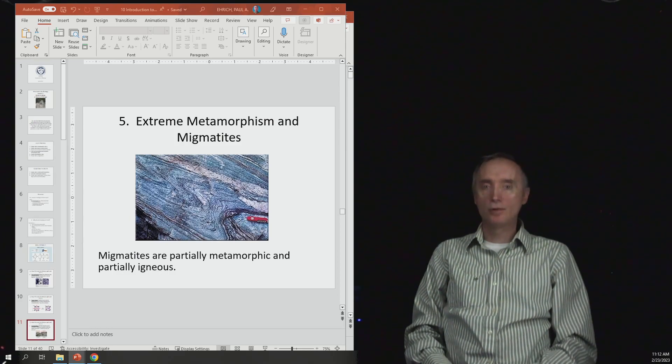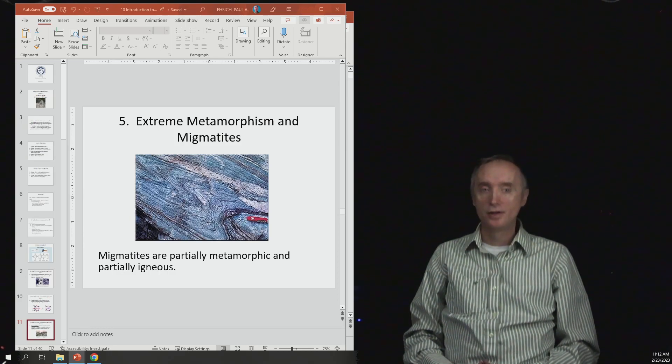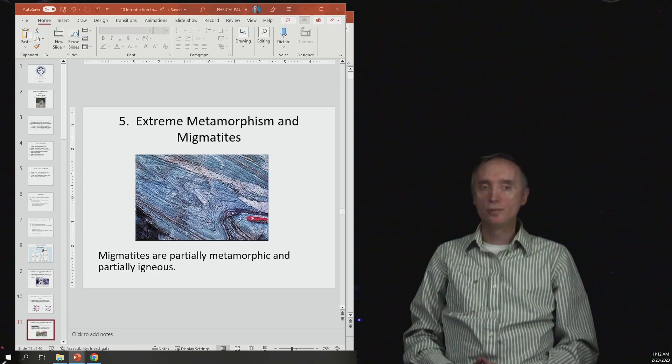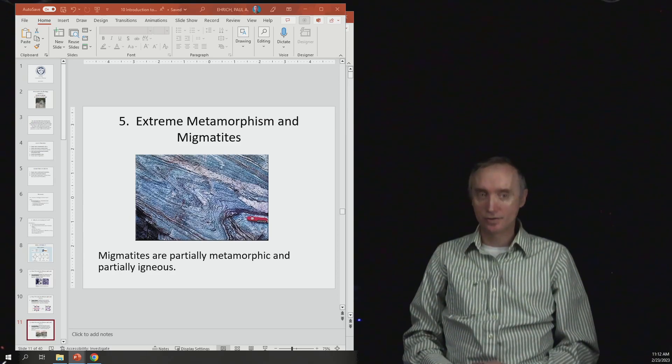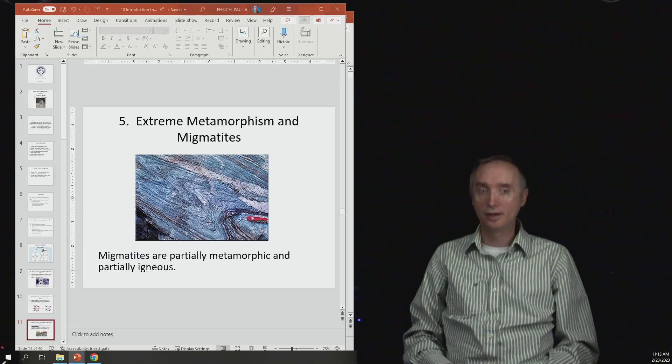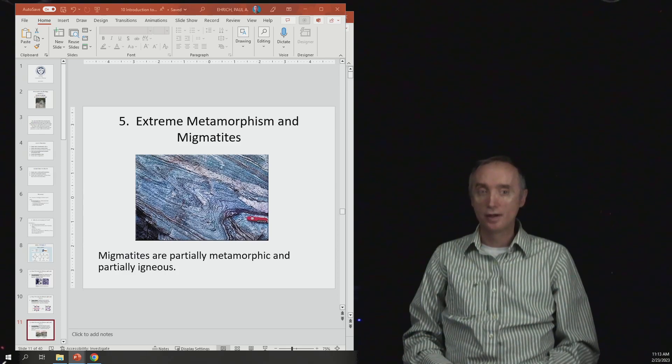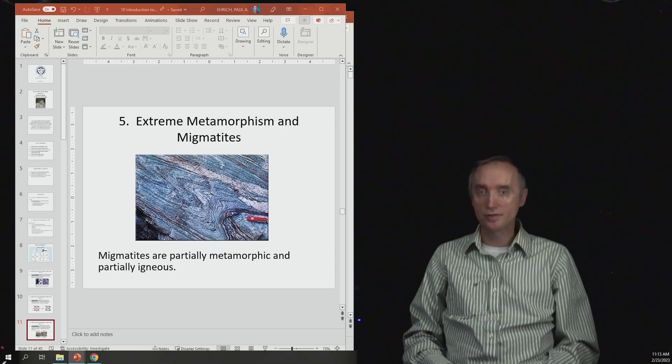Okay, now we want to talk about what migmatite is. So let's go back and talk about what an igneous rock was. An igneous rock starts out as a liquid, a melt, and then as it cools off it crystallizes into an igneous rock.